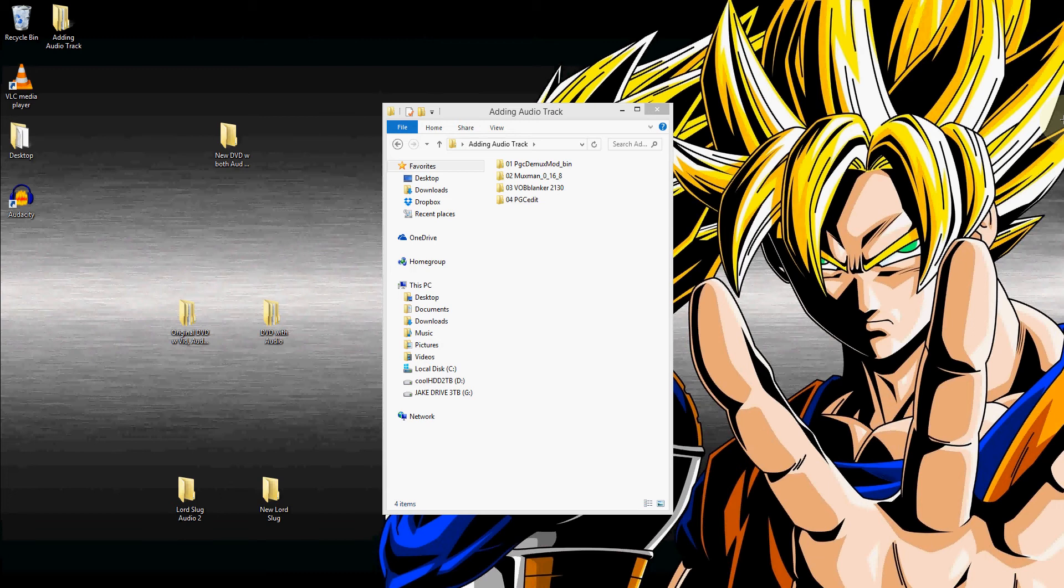The great part about this is that the DVD will be completely intact. You'll have all of your menus, all of your special features that are on the disc, and you won't have to re-encode anything.